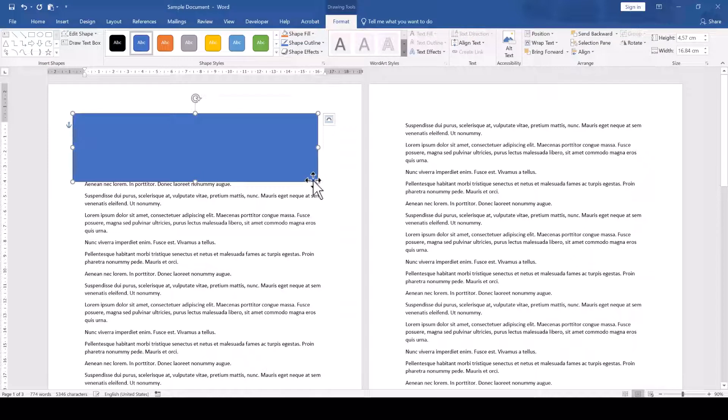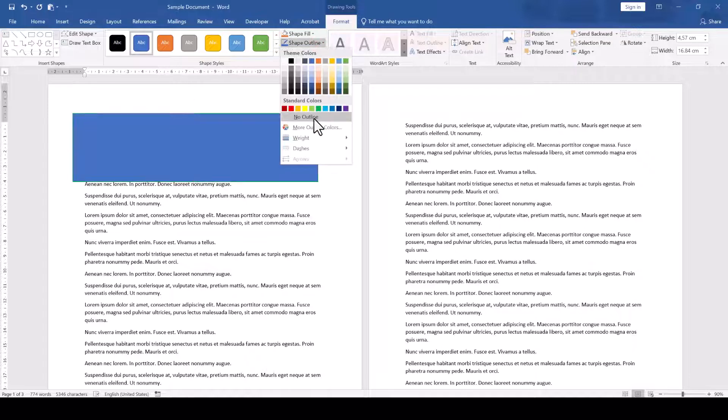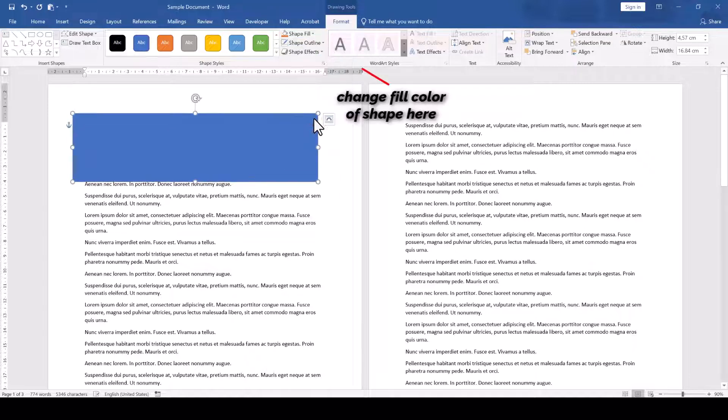While the rectangle is selected, we go into the Format tab and deactivate the outline by selecting Shape Outline, No Outline.